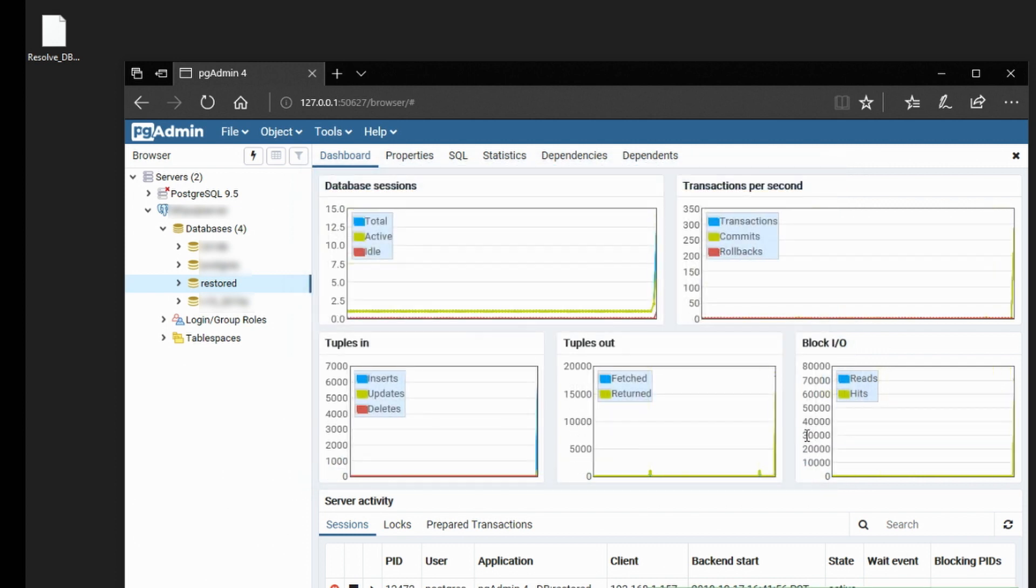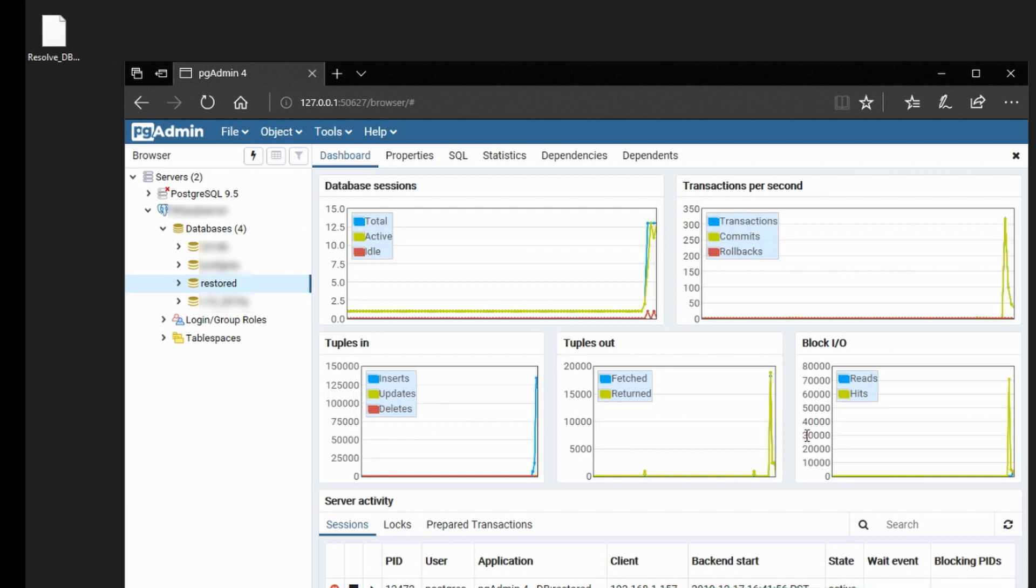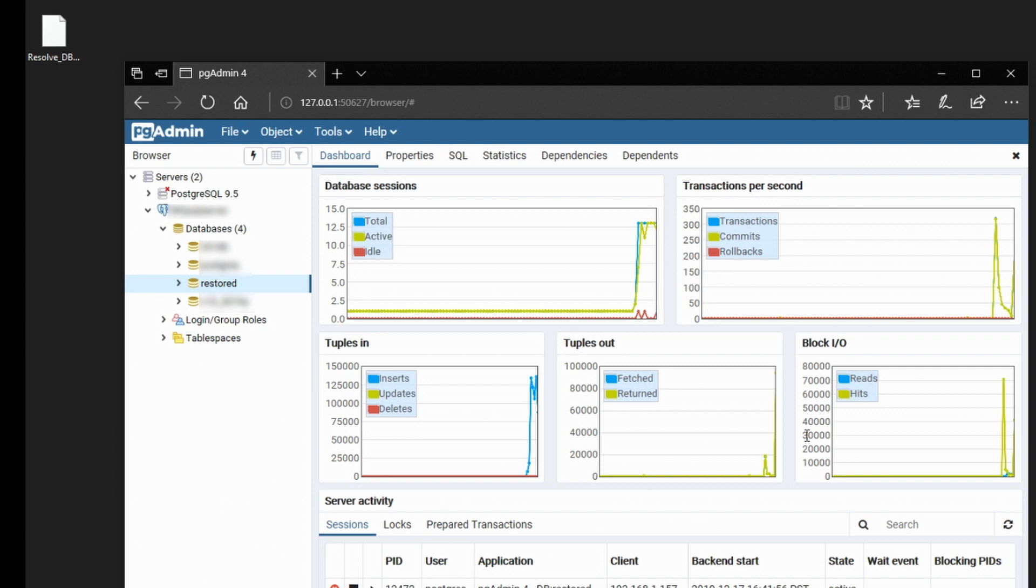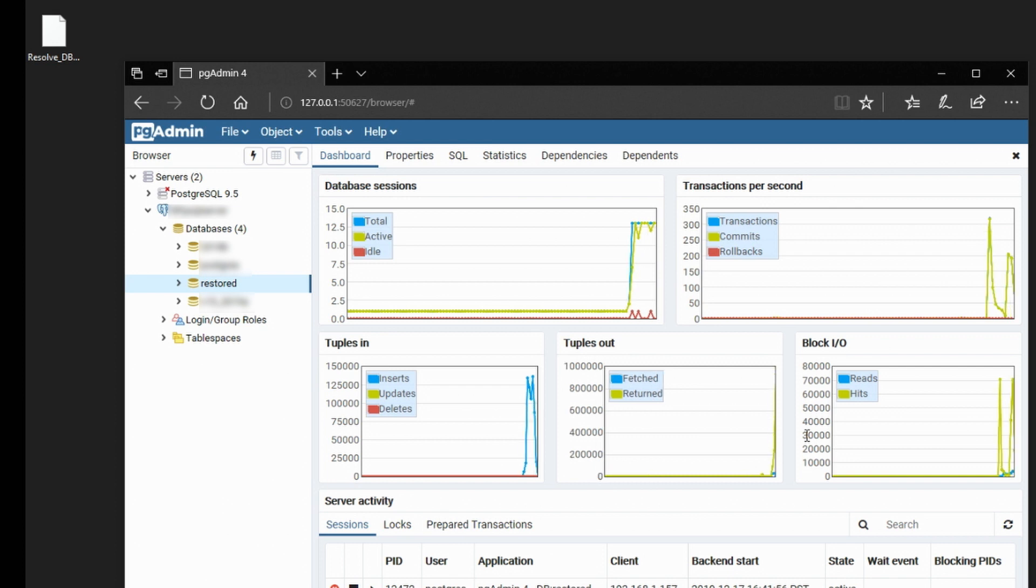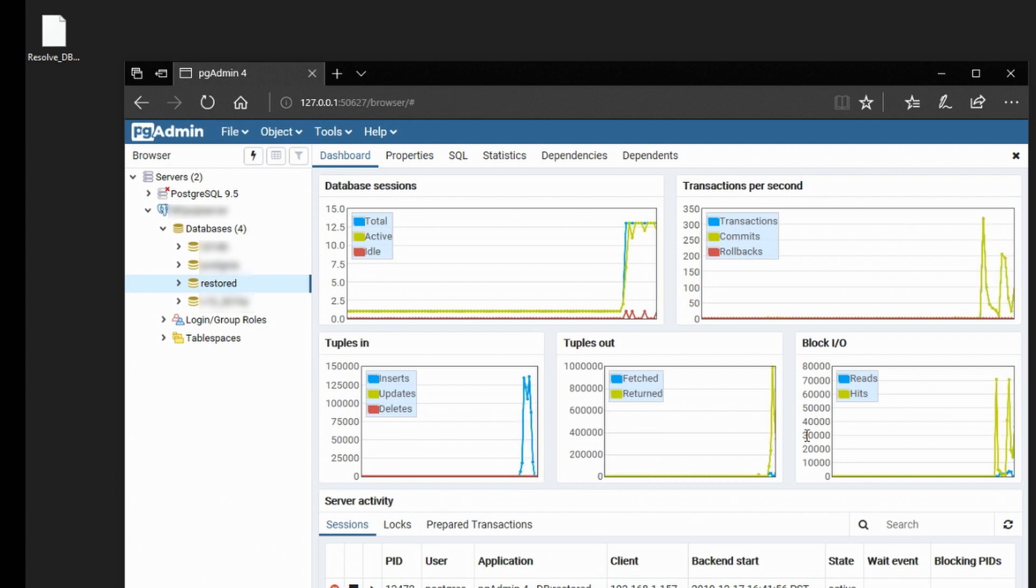Now this process may take some time. It really all depends on the size of your database. Expect anything from a couple of minutes to 20, 30 minutes or more.